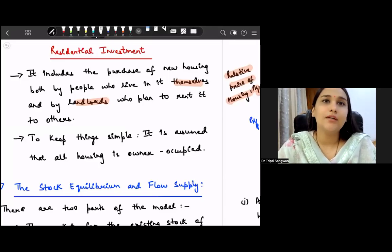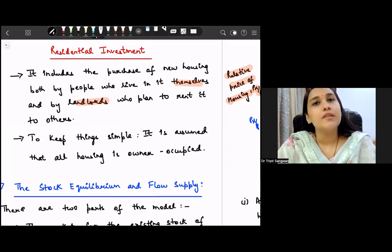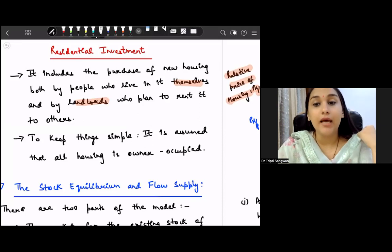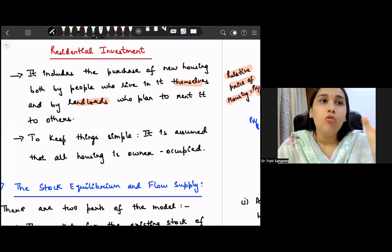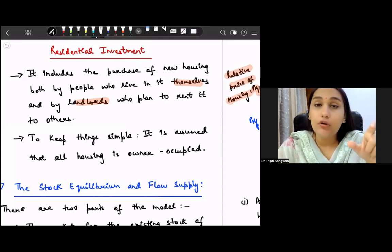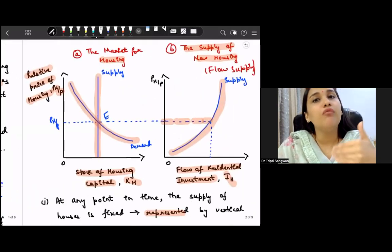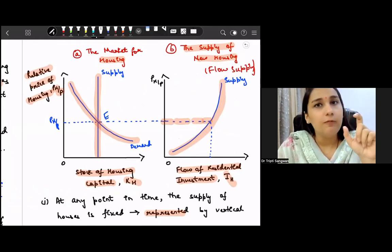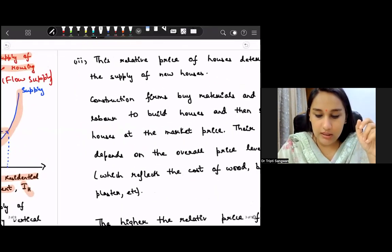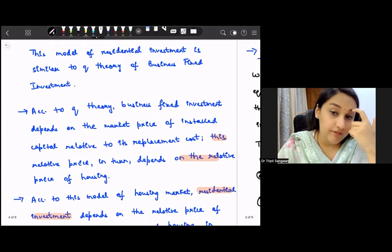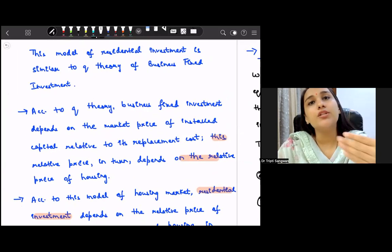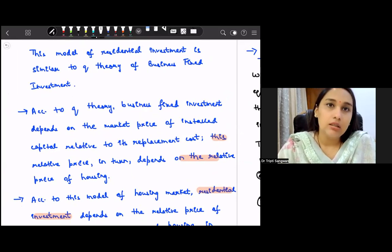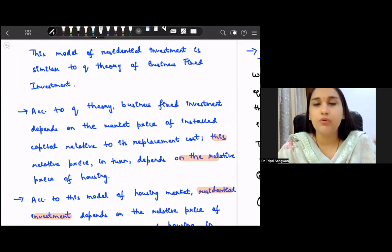Hi everyone, I hope your preparations are going well. In the previous lesson we discussed residential investment - how stock equilibrium means demand and supply in housing determines the relative price of housing, and that relative price determines our flow of residential investment. We also discussed how this theory of residential investment is similar to Tobin's Q theory of business fixed investment. If you have not yet watched Part 1, please watch that previous video first.